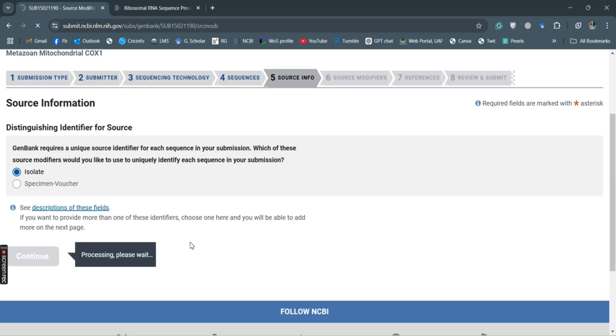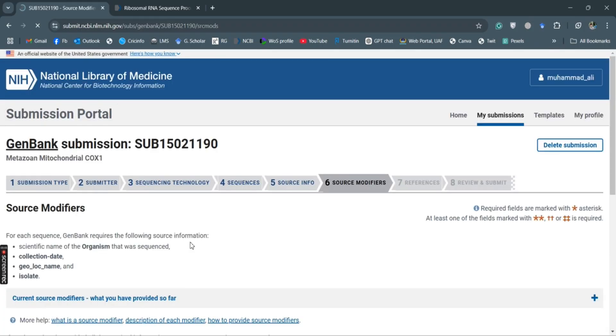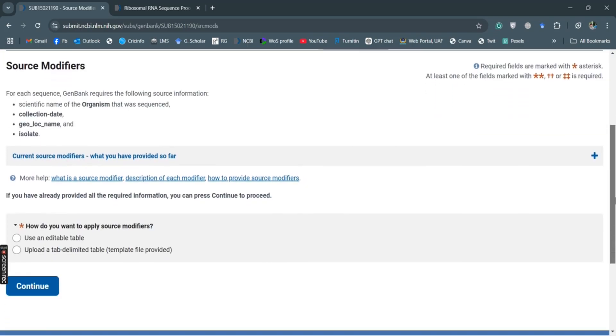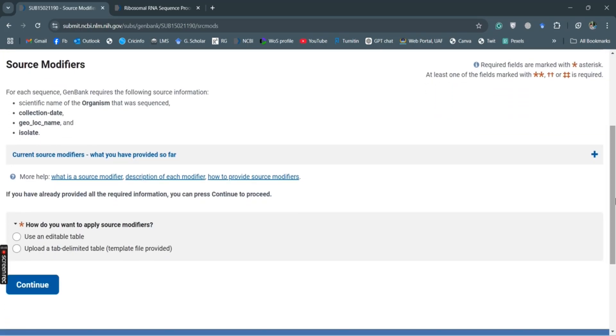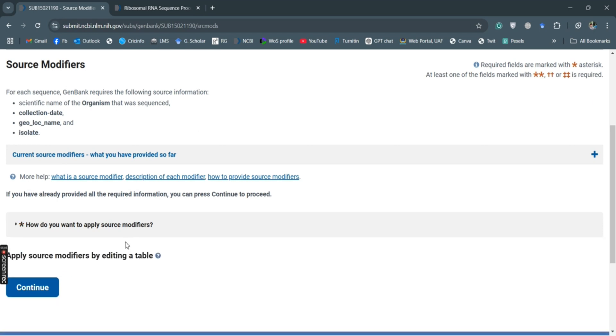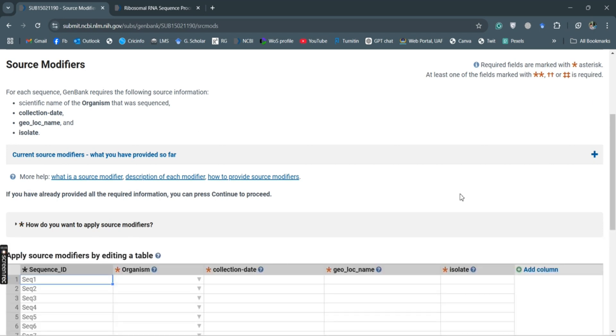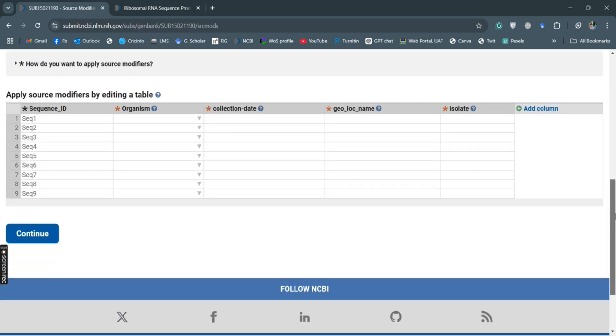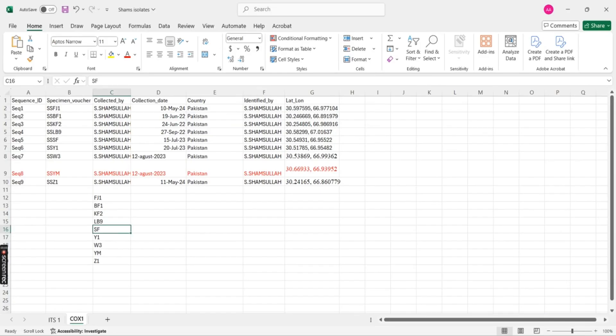And there we need source modifiers. It will ask whether you want to put this data in the form of tables or delimited type. So we use this table, and here there is organisms. We have this data for the organisms.